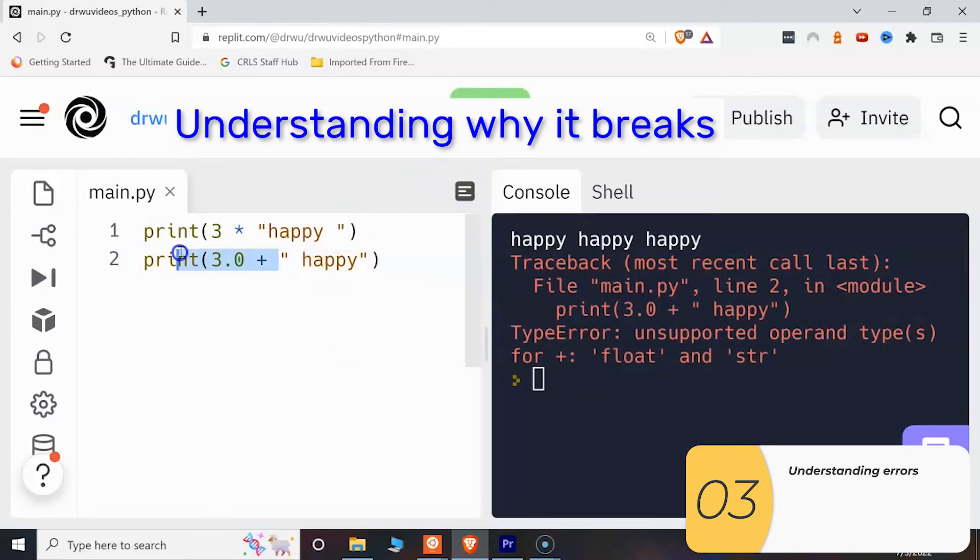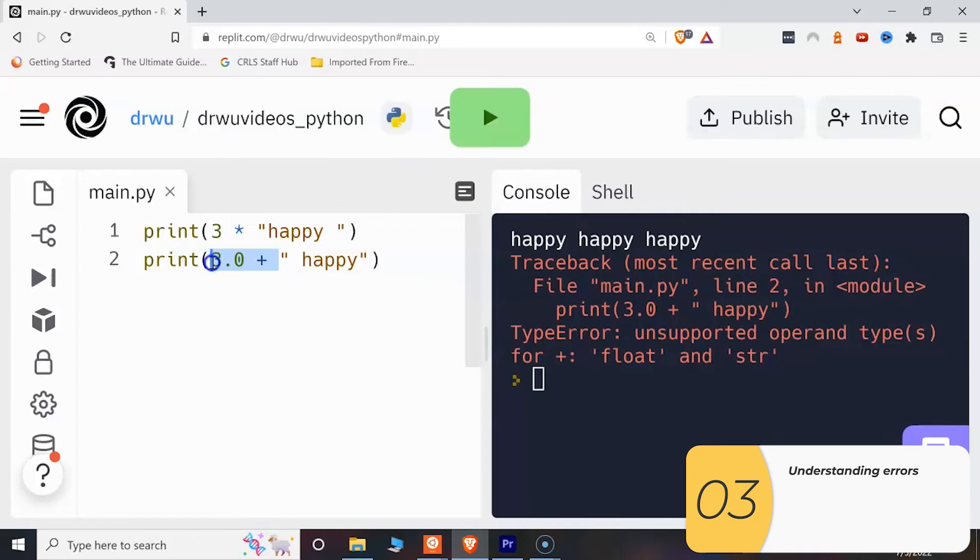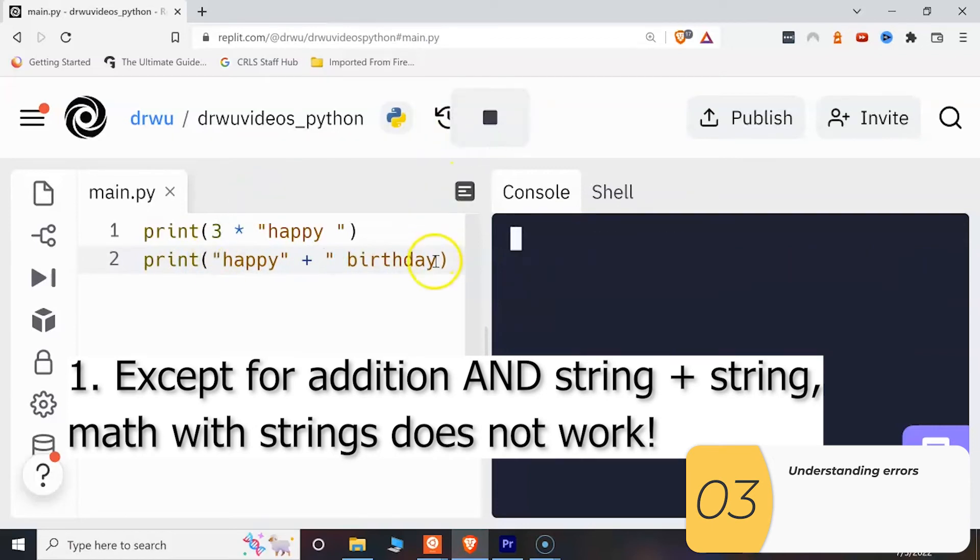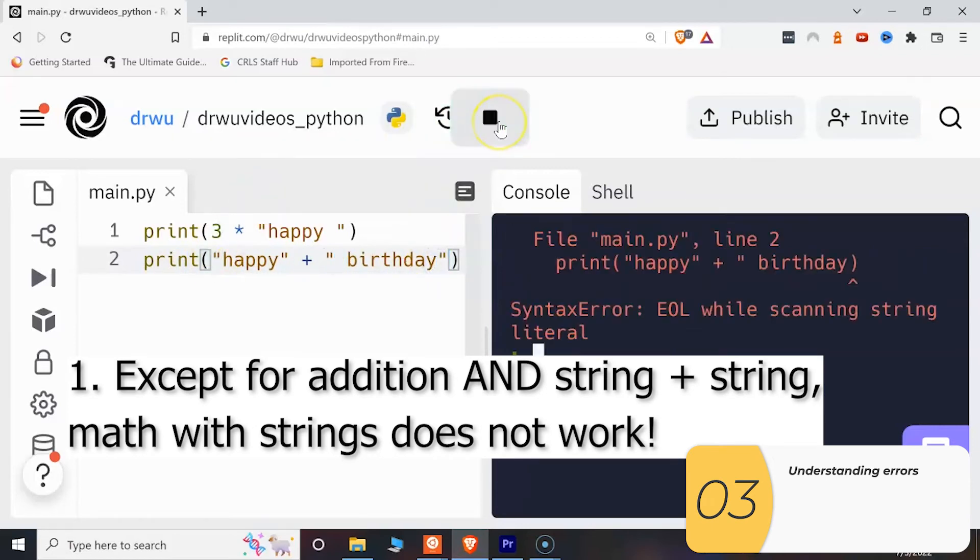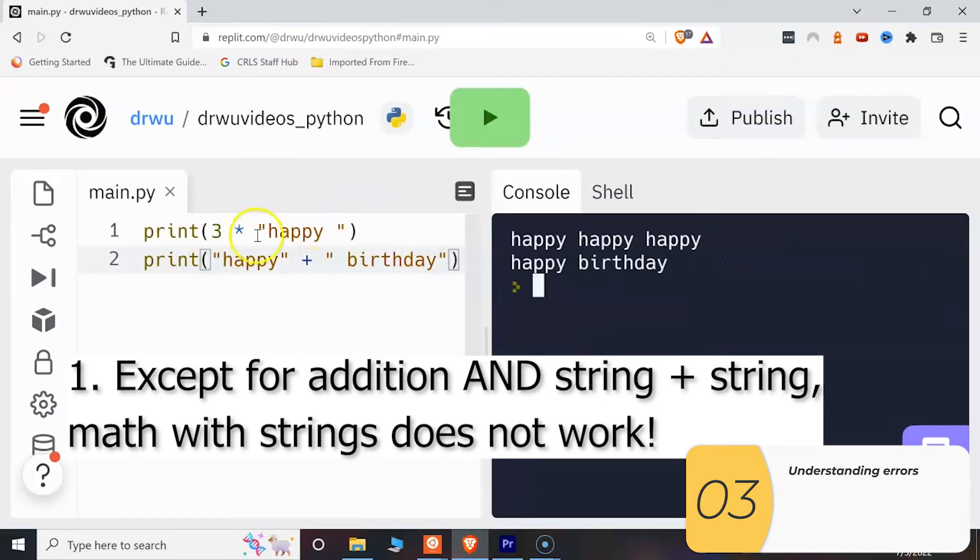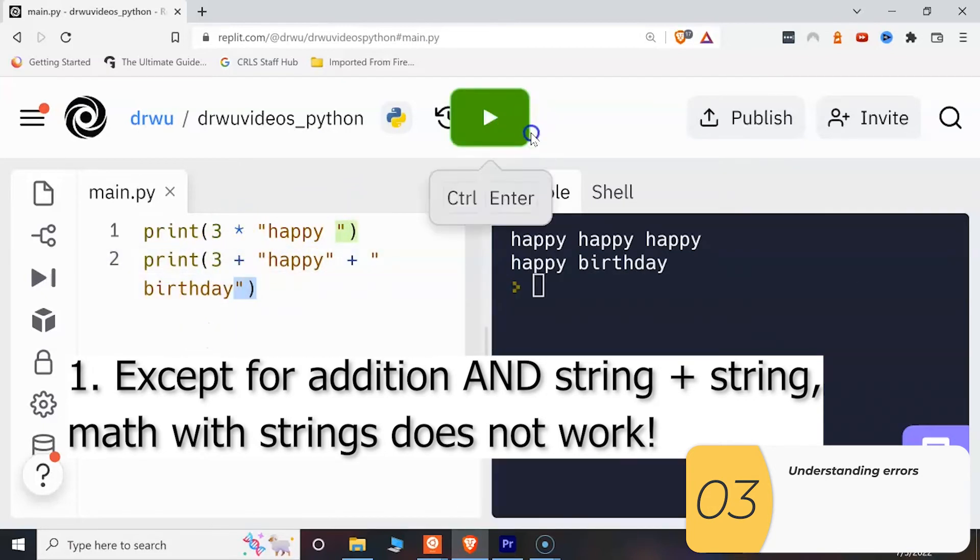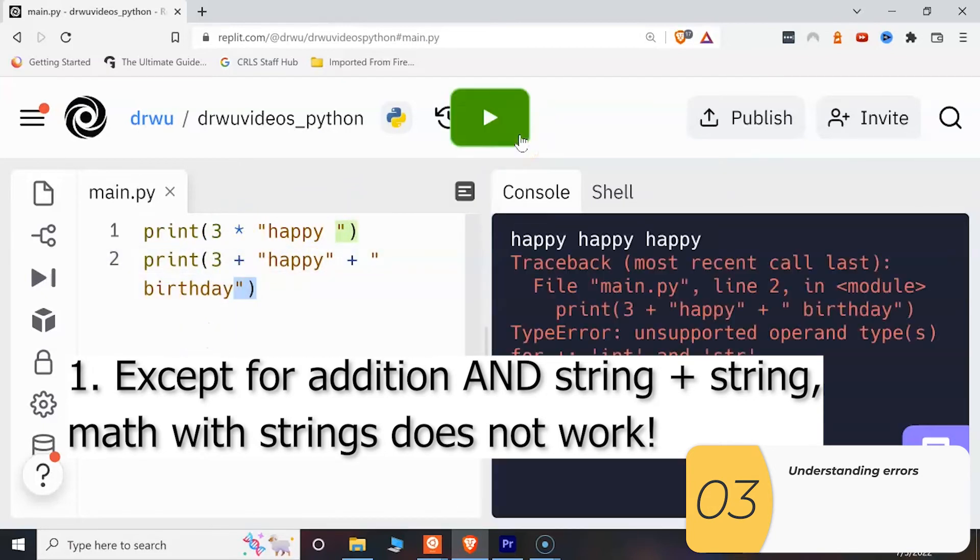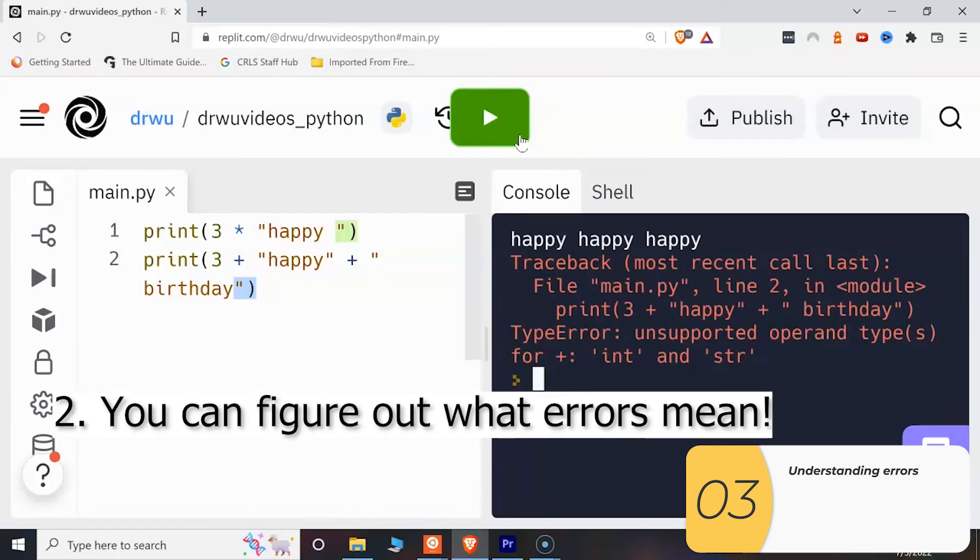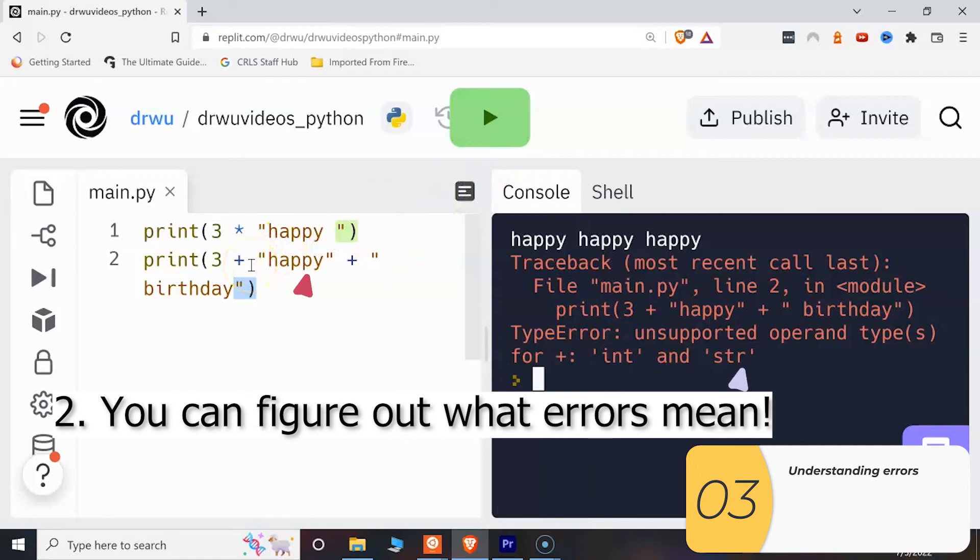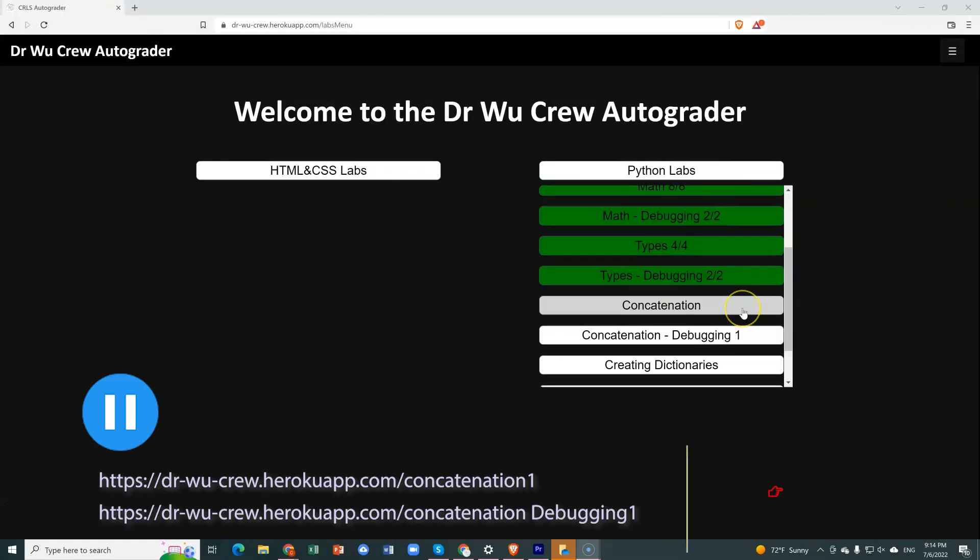So there's two messages I want to have here. The first is that almost all maths with strings does not work. Addition works and that joins strings together. And multiplication works but only because it's the same as addition. The other take home message is that you will get errors when things don't work. And you can interpret these errors when things don't work. And this is a skill you're really going to want to have as you get more experience in Python.